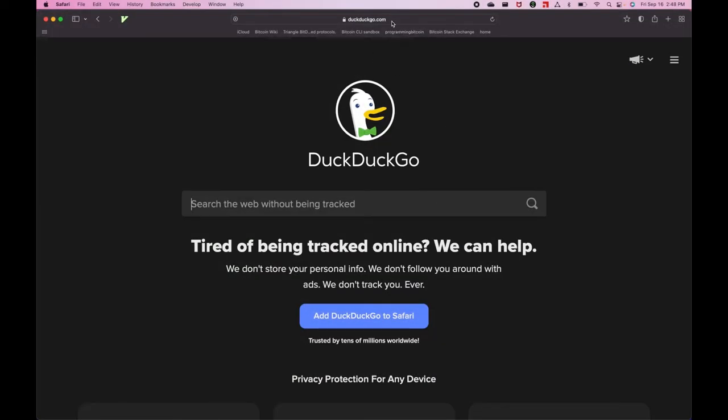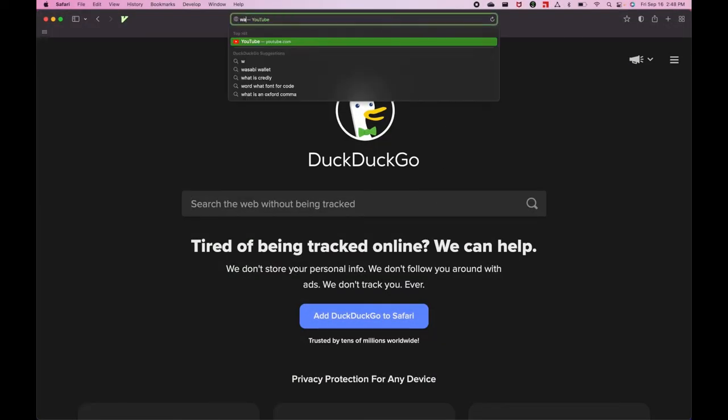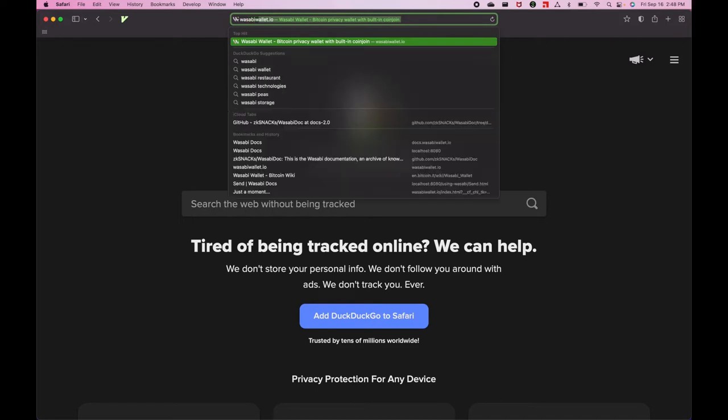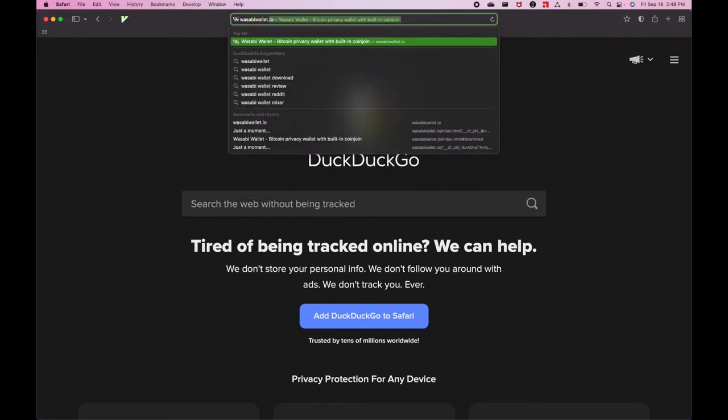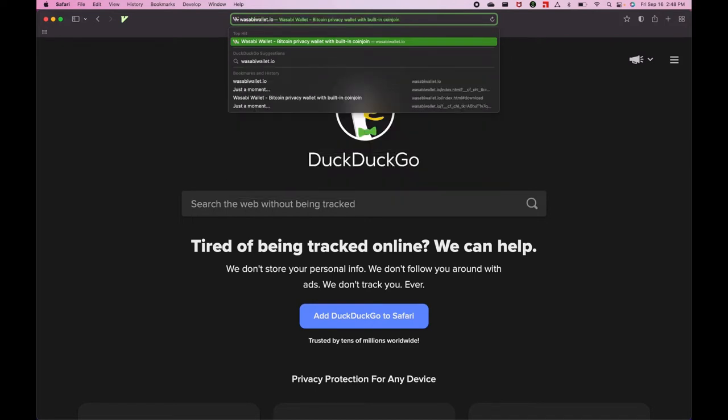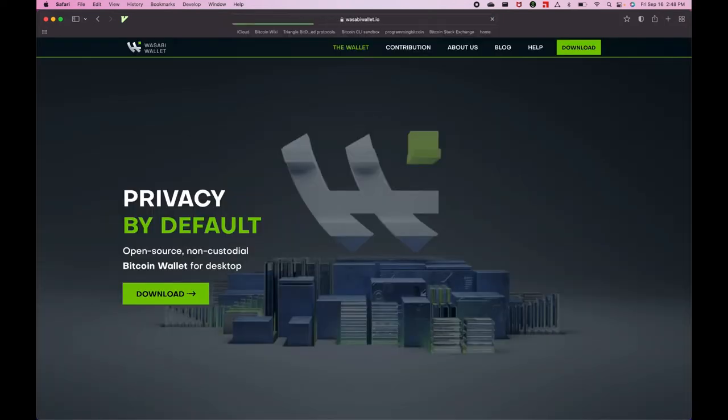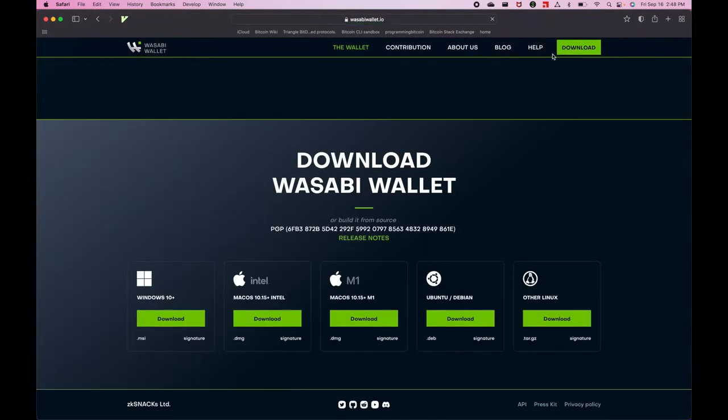The first thing we're going to do is open up the browser and type in WasabiWallet.io. Then we're going to go to the Download tab and find the software package for Mac OS, and I have an Intel chip, so I'll click Download there.